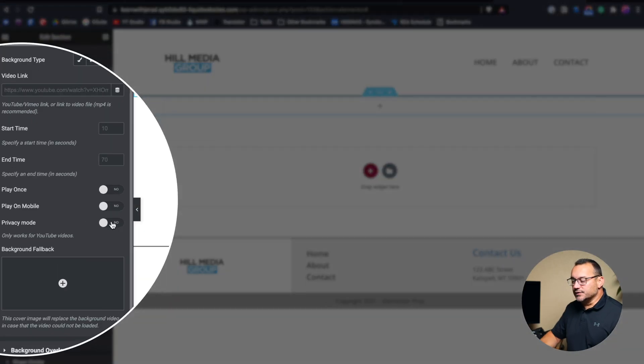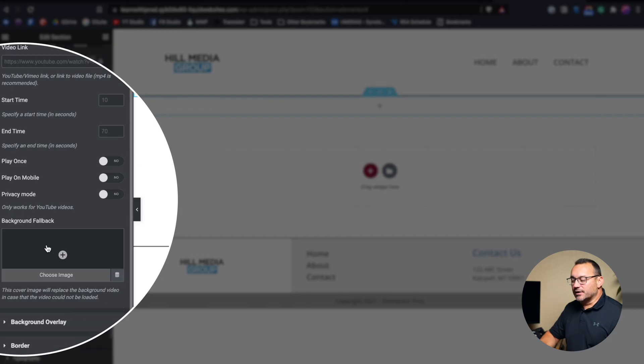I prefer using a compressed file rather than a YouTube video. But if you do use YouTube, privacy mode allows you to upload that video to your YouTube channel and mark it as private, then embed it here — so visitors to your YouTube channel don't see the video, but it still works on your site. We also have a background fallback, which is an image that displays if the video can't load, or after the video finishes if you have it set to play once.